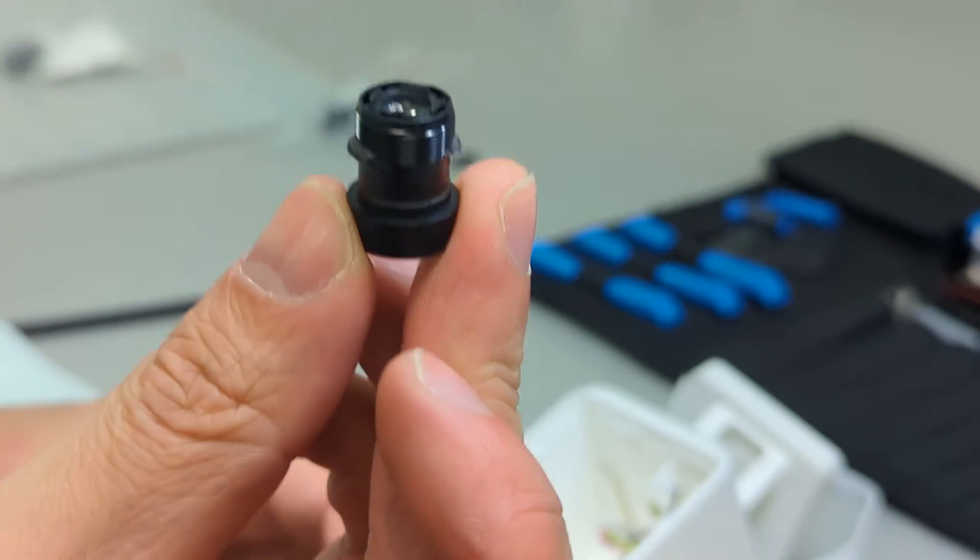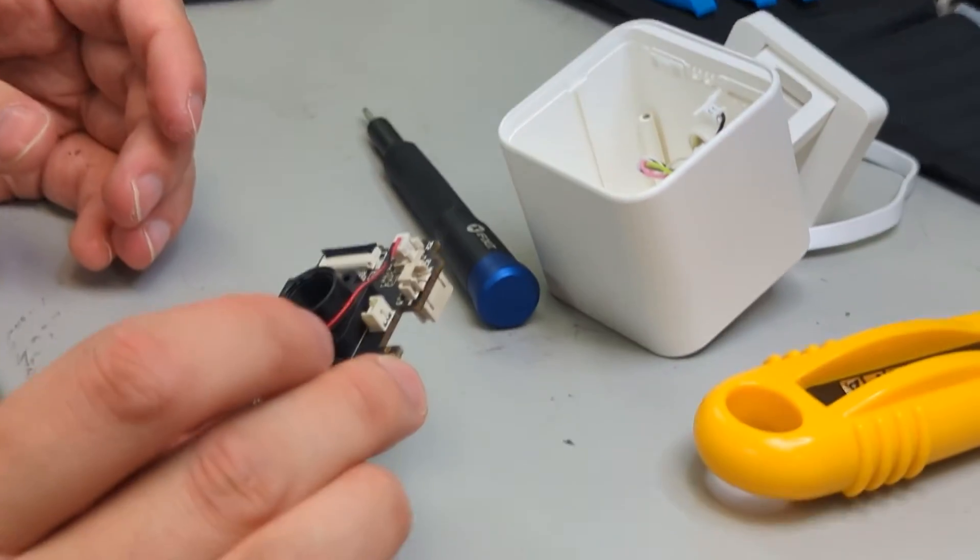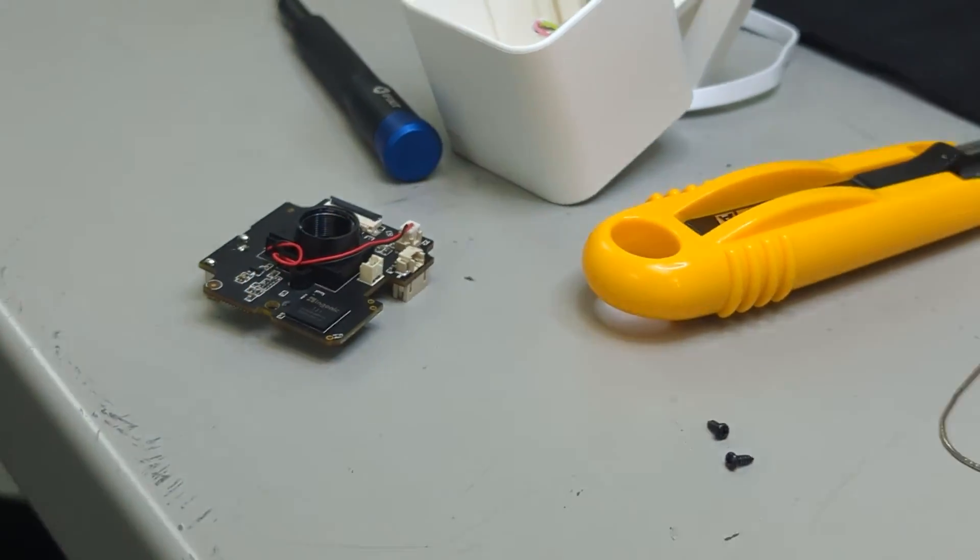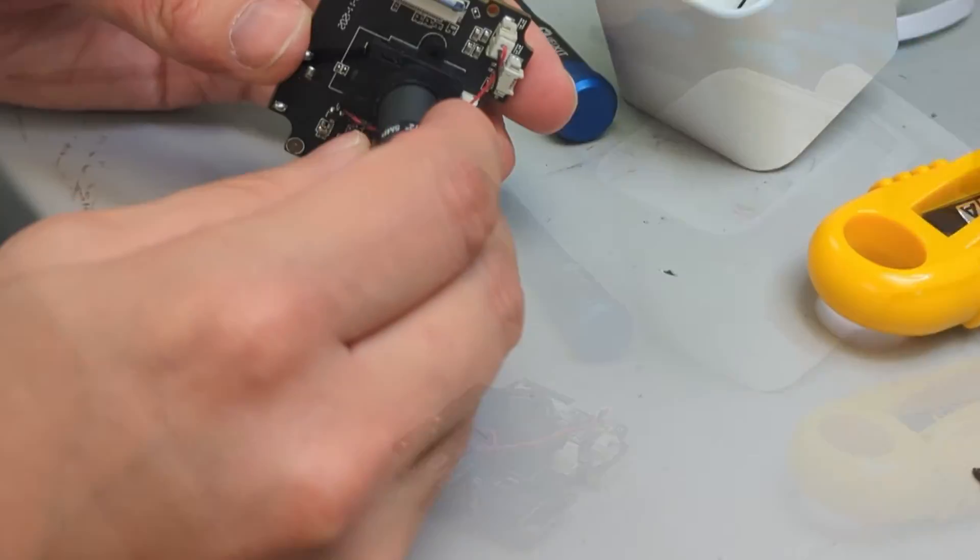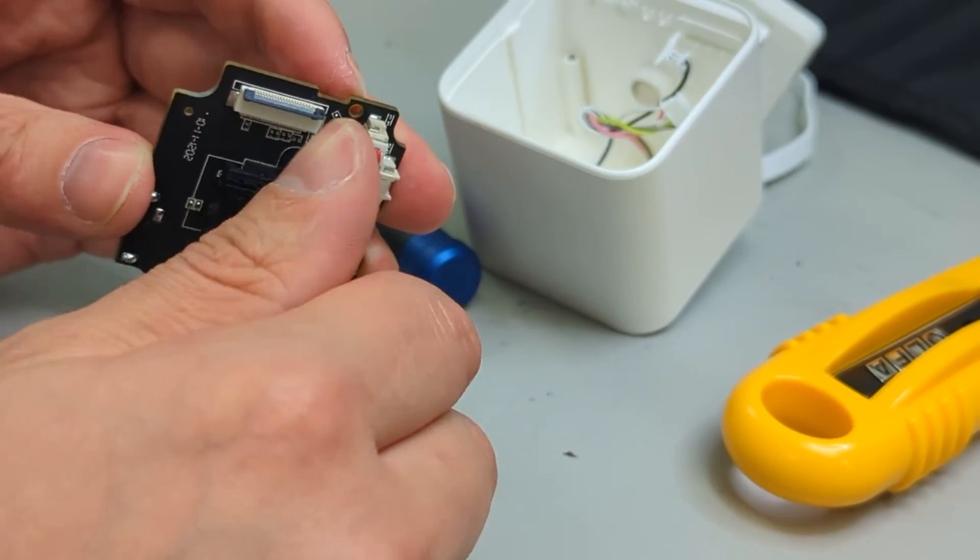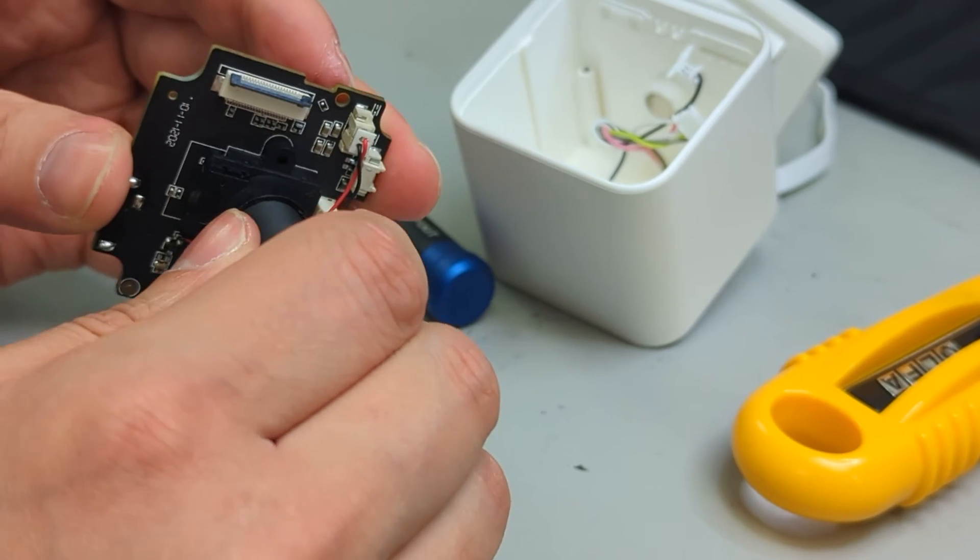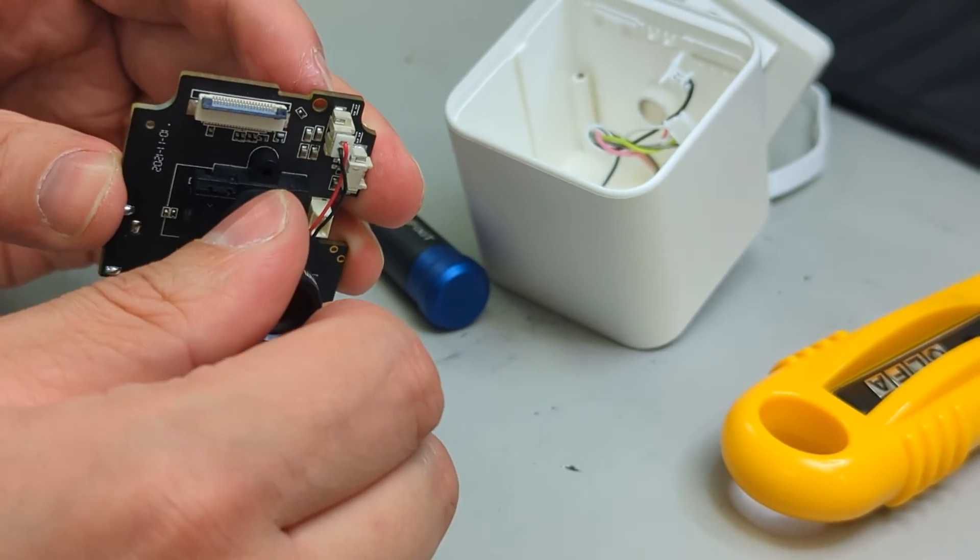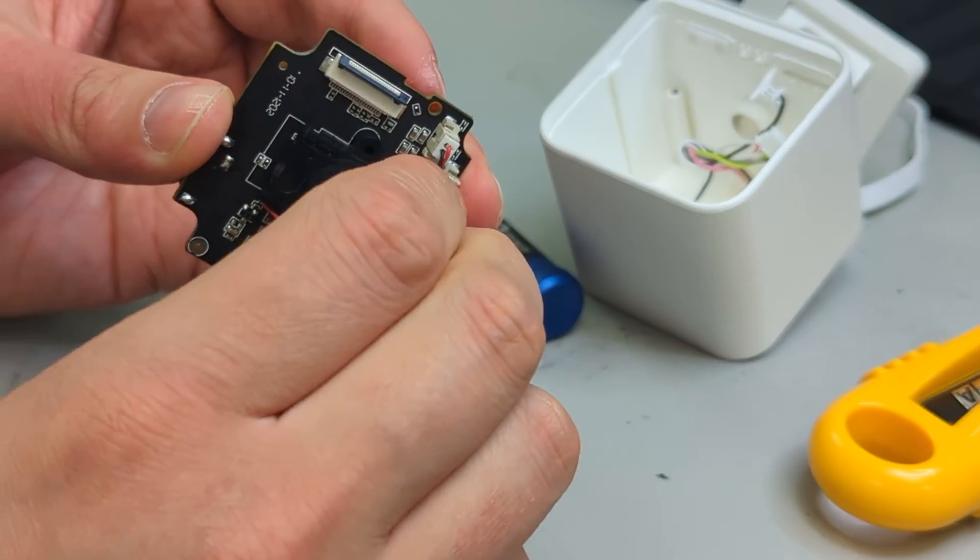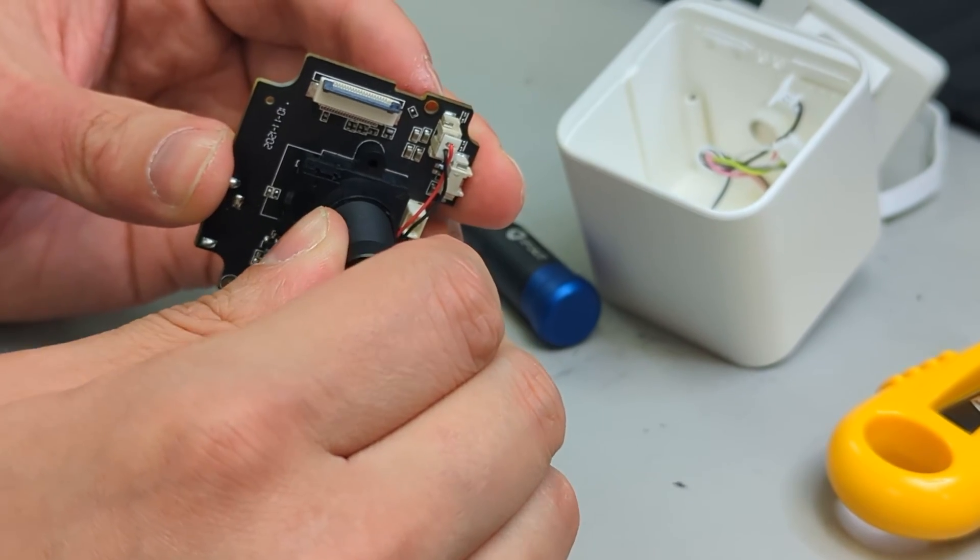Once you remove it, if we're replacing the lens, we will grab our replacement. You want to make sure that it threads in straight, and it's not. It's not? Nope.